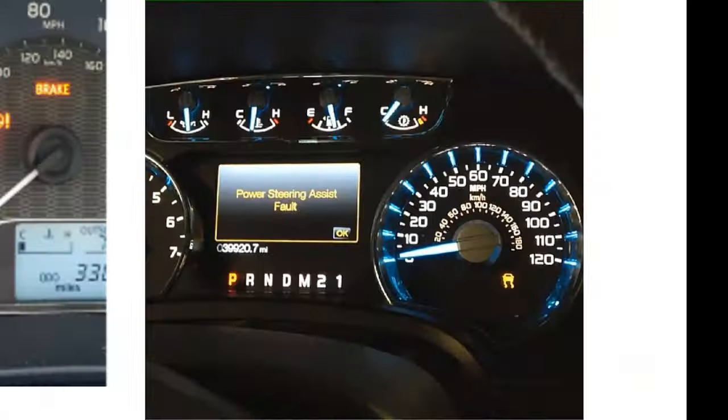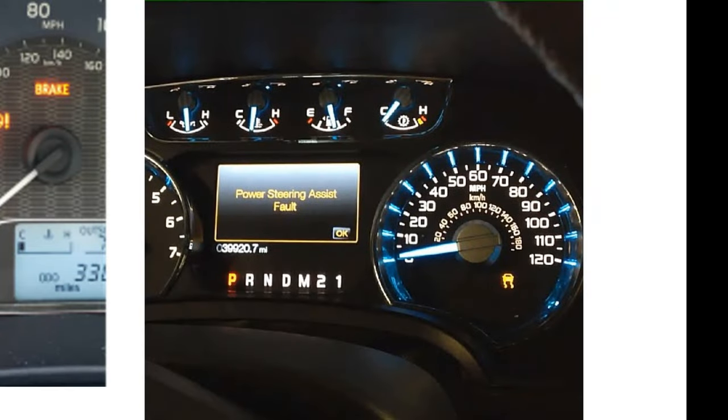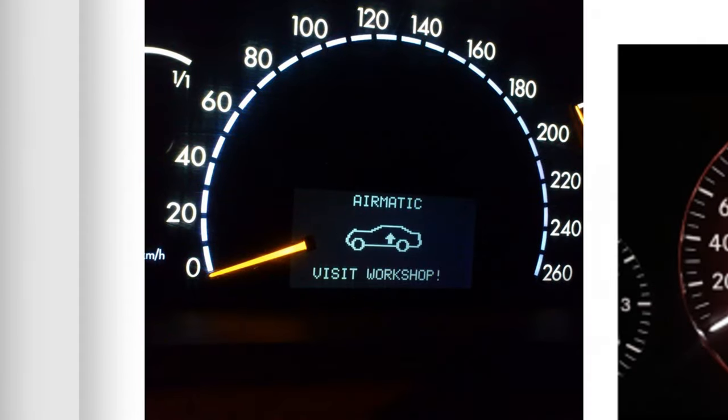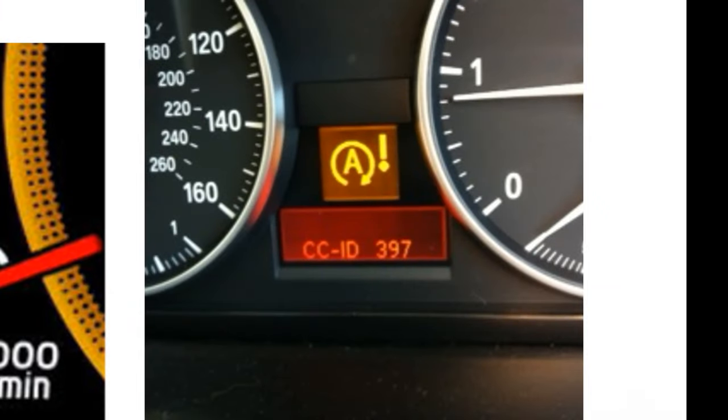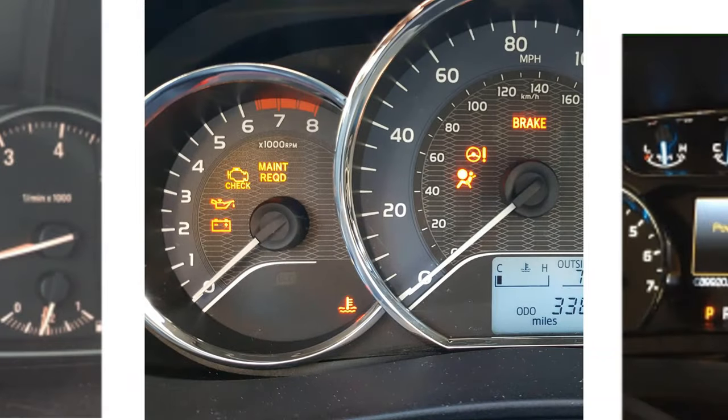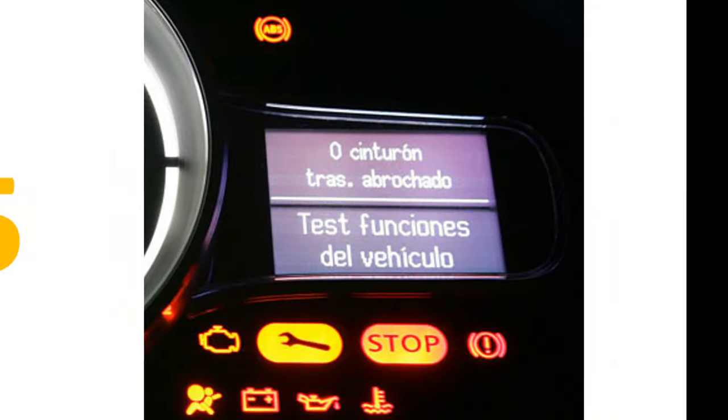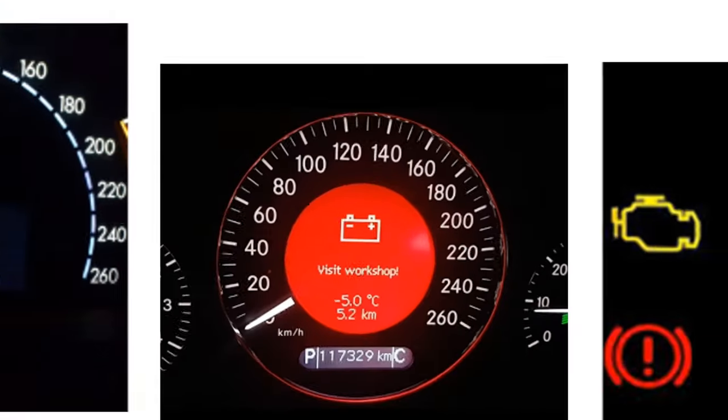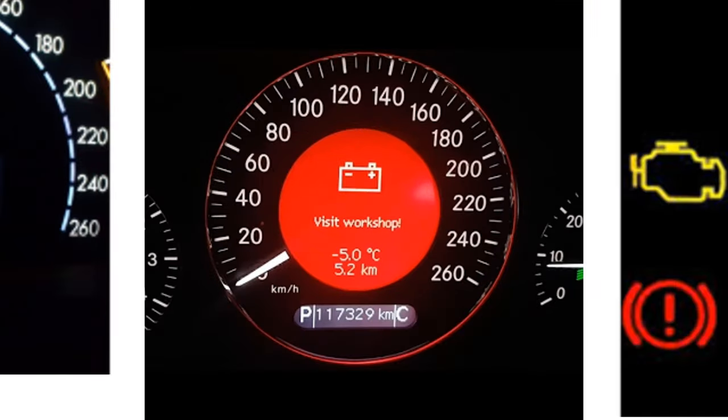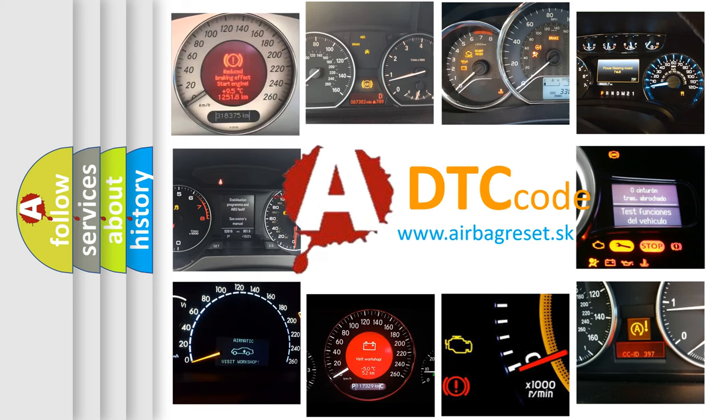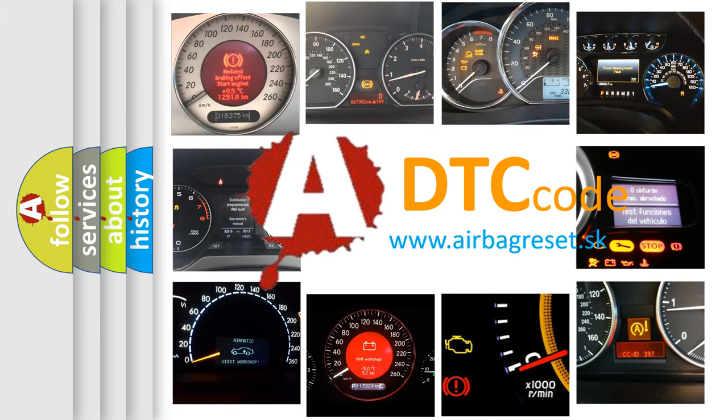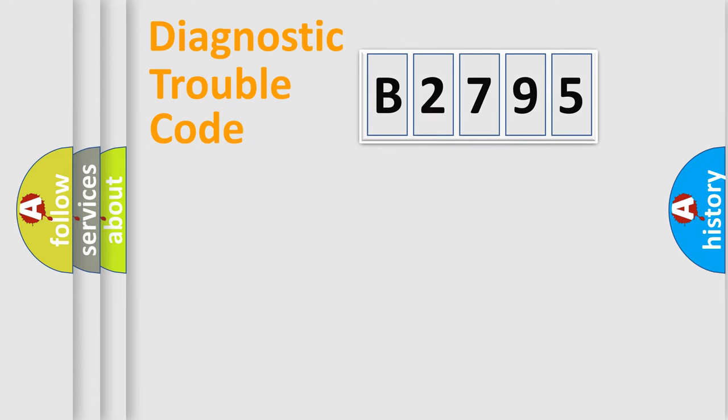Welcome to this video. Are you interested in why your vehicle diagnosis displays B2795? How is the error code interpreted by the vehicle? What does B2795 mean, or how to correct this fault? Today we will find answers to these questions together.